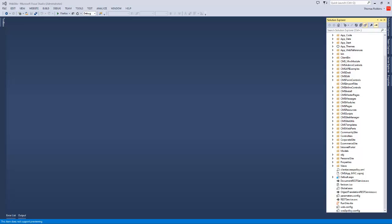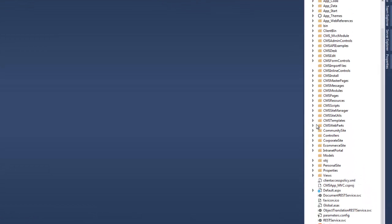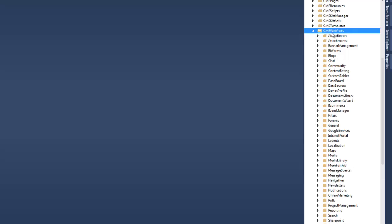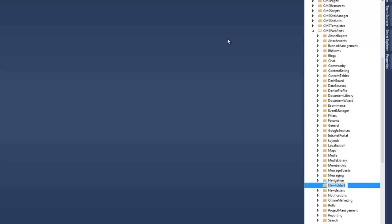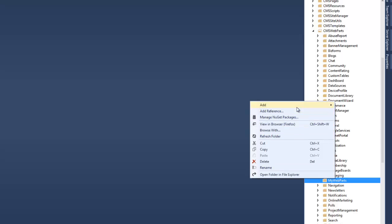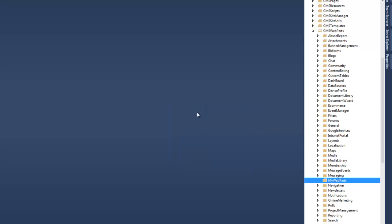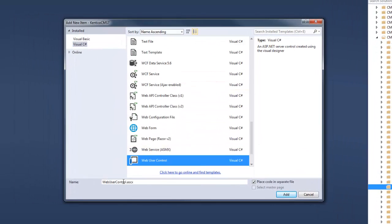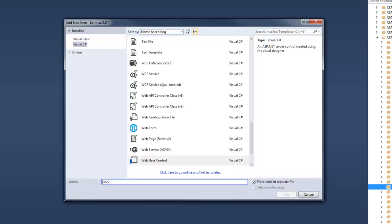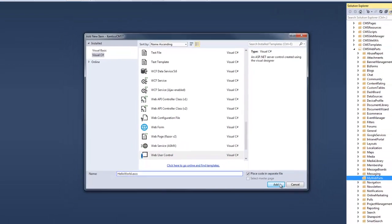Within my Visual Studio application, I'm going to open up the CMS Web Parts directory. Within the CMS Web Parts directory, I'm going to create a new folder called My Web Parts. Within the My Web Parts folder, I'm going to right-click, select Add and add a new item. I'm going to add a Web User Control that I'm going to call HelloWorld.ascx, then select Add.